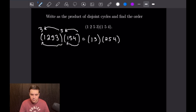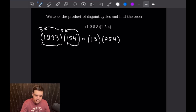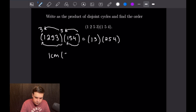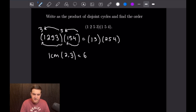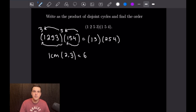Next, we want to find the order. The order is going to be the LCM of 2 and 3, because they are 2 disjoint cycles. And the LCM of 2 and 3 is going to be equal to 6. So that will be the order of this product.